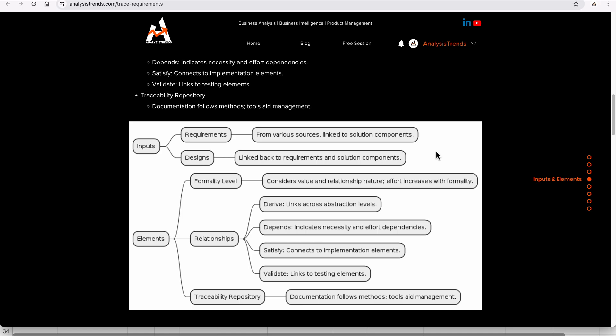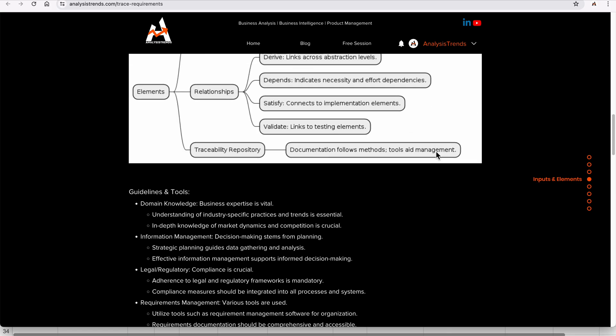The elements are key best practices for performing trace requirements. Formality level: consider the values and relationship nature, as effort increases with formality. Relationship: derive links across abstraction levels. Dependency: check if any requirement is related to or dependent on another requirement and track that. Satisfy: define whether a requirement is complete and leads correctly to implementation. Validate: define test case links. Traceability repository: requirements can be stored in a document or managed in a tool.